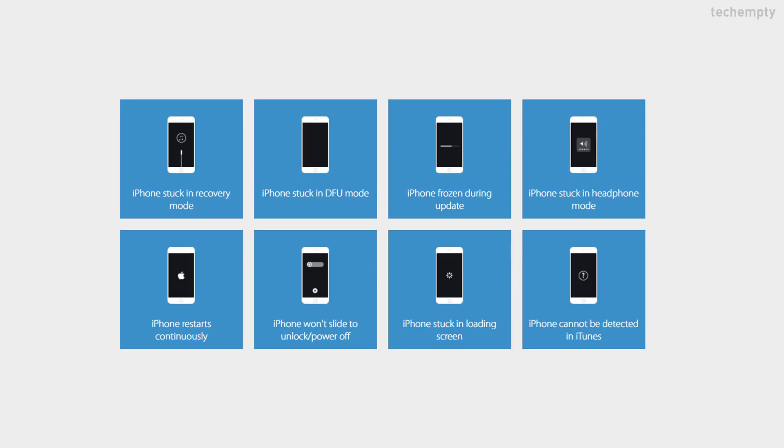With the free version of this software, you can fix various common iOS problems like Stuck in Recovery Mode, DFU Mode, Restart Loop, etc.